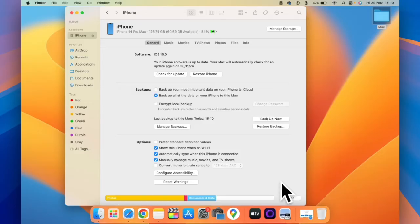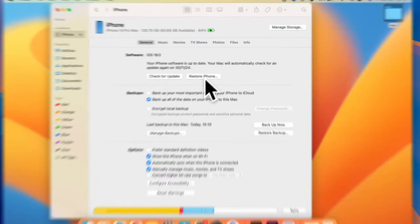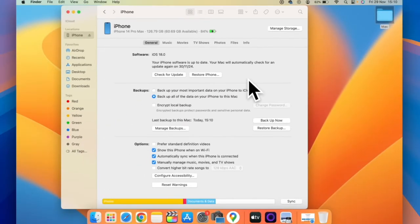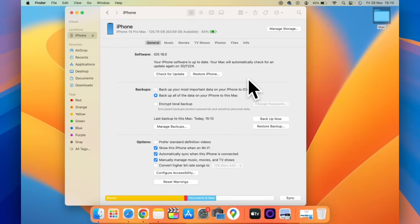You can see the backup is successfully completed. Now if you want to restore the backup, you can click on the restore button and this will restore the backup. You can restore the backup to the same iPhone or a different iPhone.